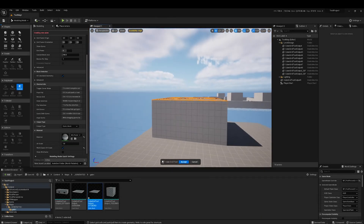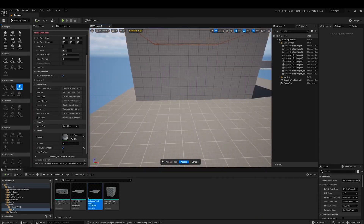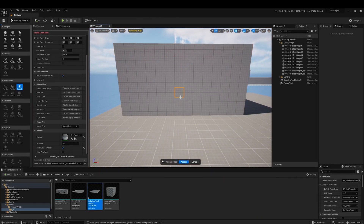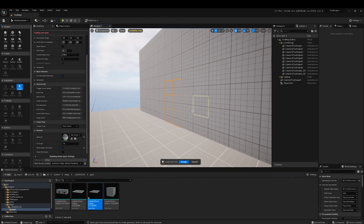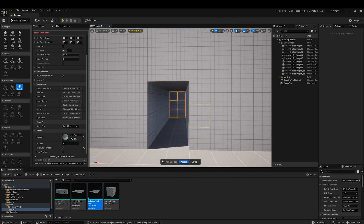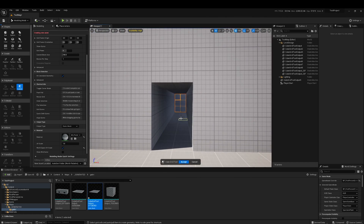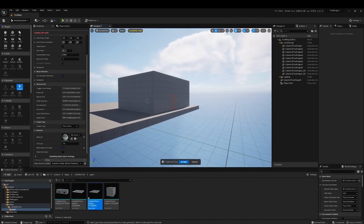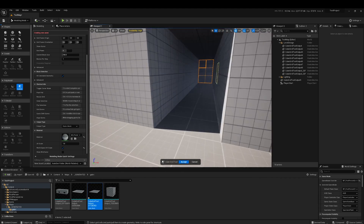Hey guys, welcome to another level design video. This time we're going to be talking about an awesome tool that, if you're a level designer using Unreal Engine, you should be using right now.